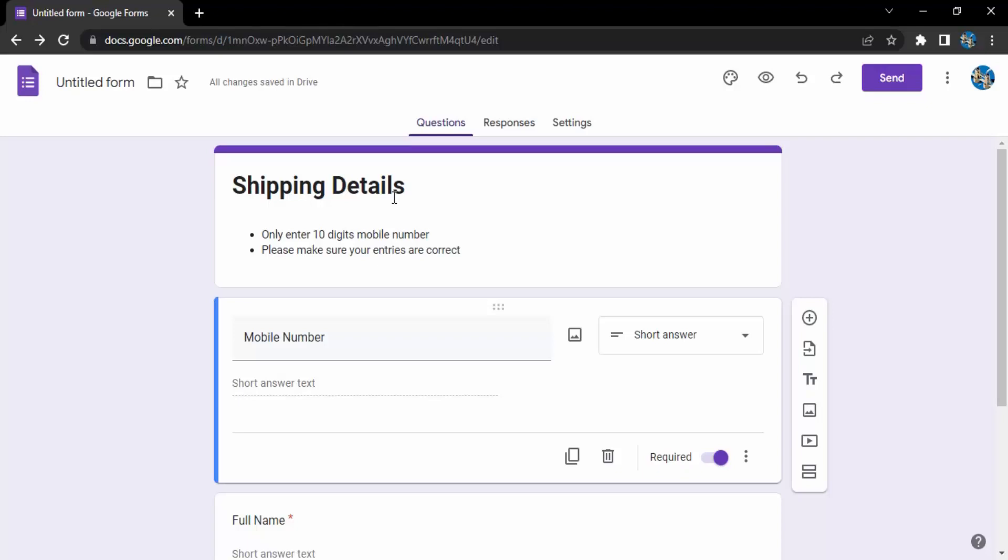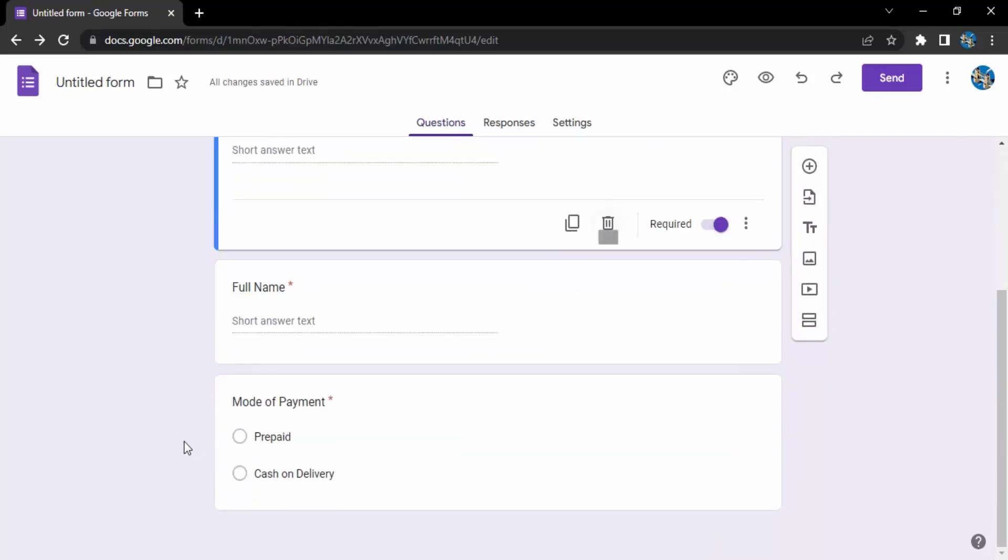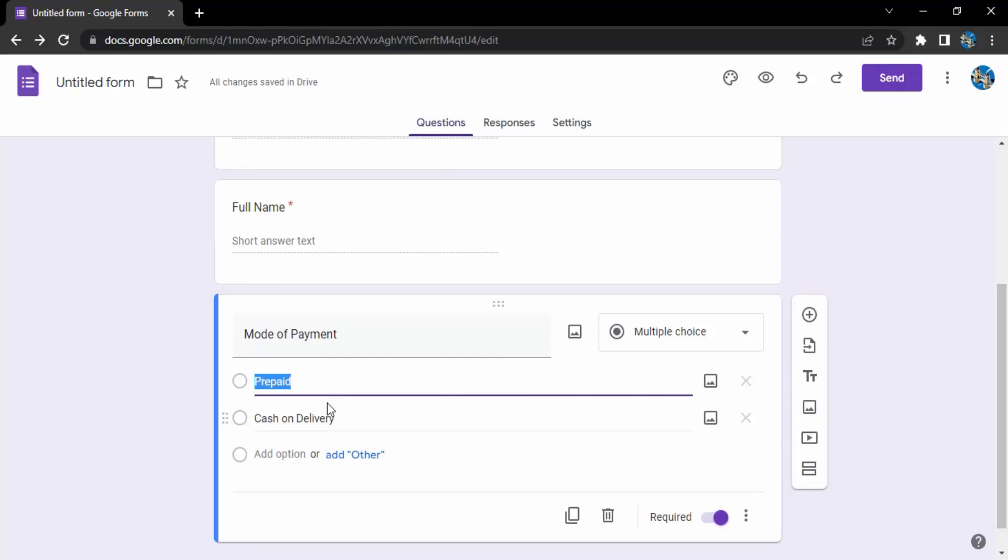This is my intention. I've created this question called mode of payment which has two options: prepaid or cash on delivery. As soon as they click on prepaid, I want them to get an image in the next question.